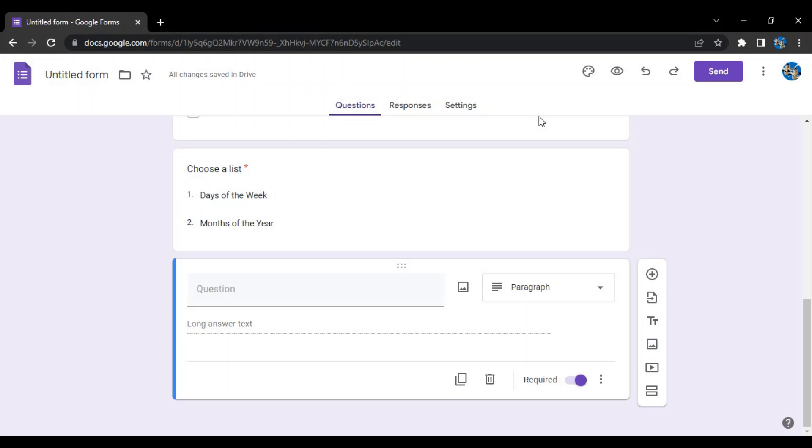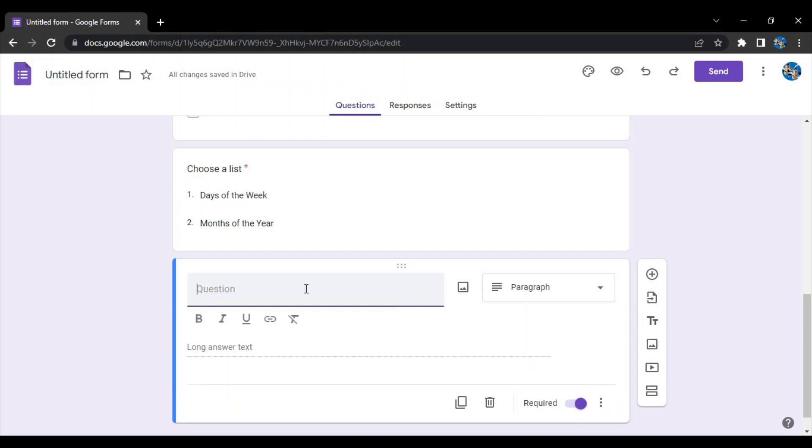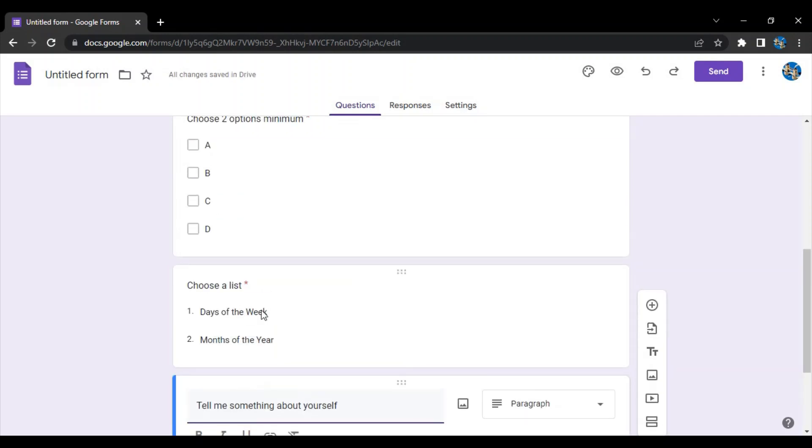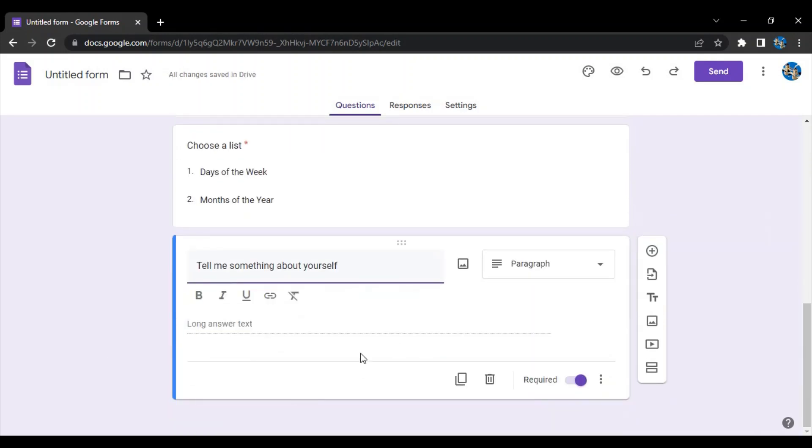It would be a subjective question like 'tell me something about yourself'. This is a simple textual question, subjective answer - that's what they can type over here.